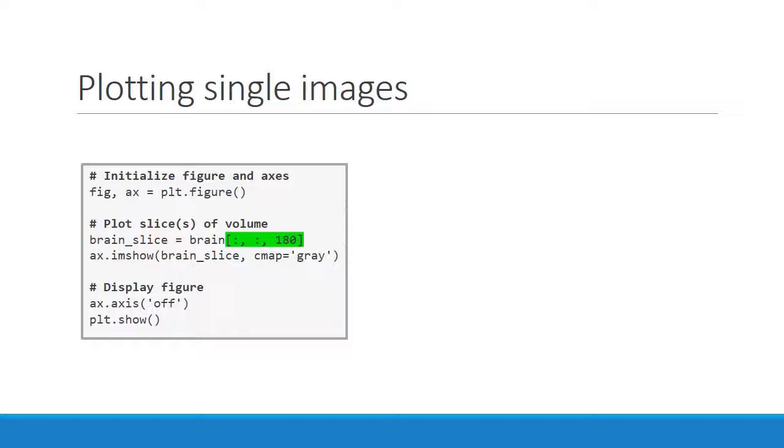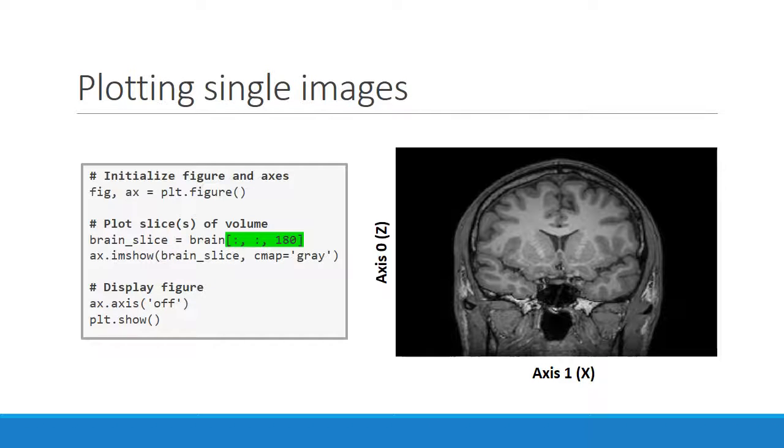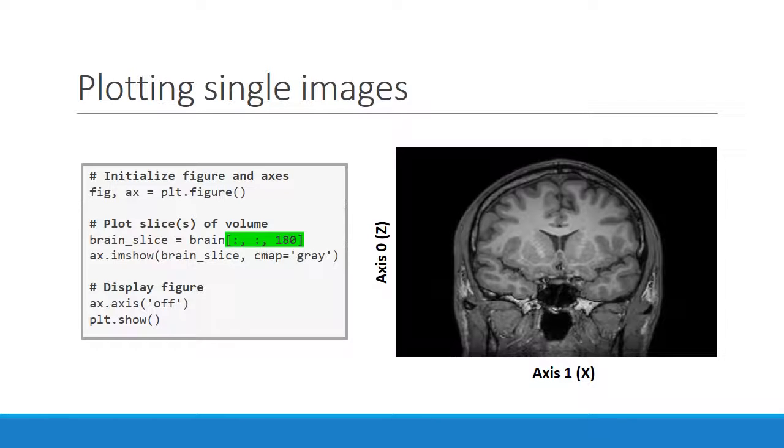To look at the brain data from a different perspective, we can change the axis that we slice along. If we slice along the y-axis, we'll get a view that plots z against x, or top to bottom versus left to right.